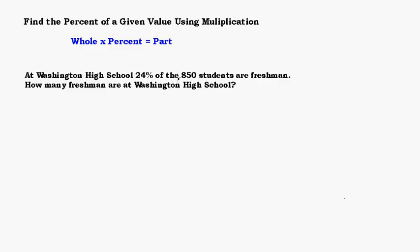Here's an example of when we would use this formula. At Washington High School, 25% of the 850 students are freshmen. How many freshmen are at Washington High School?